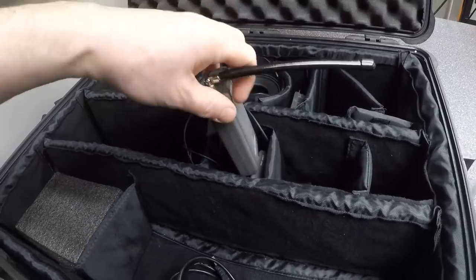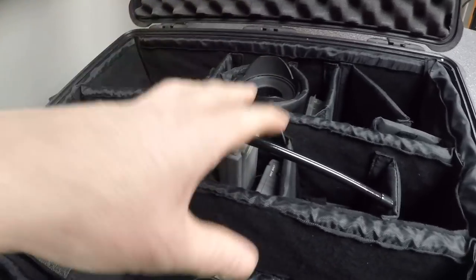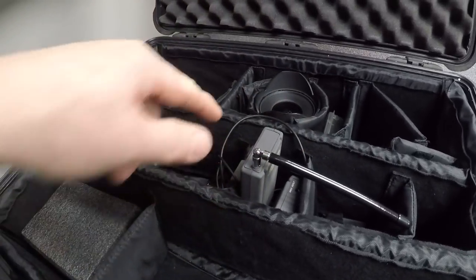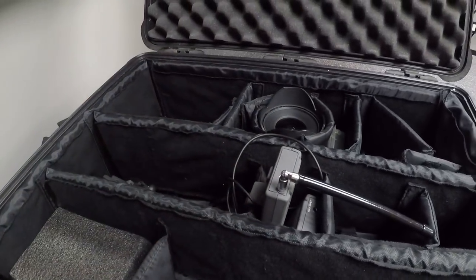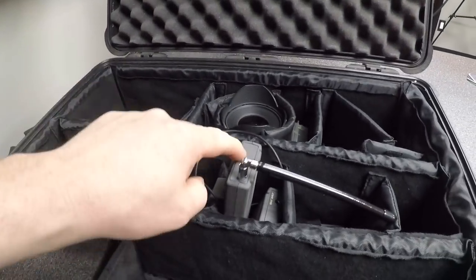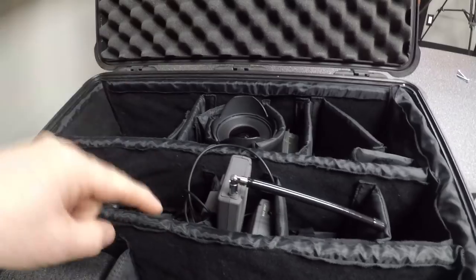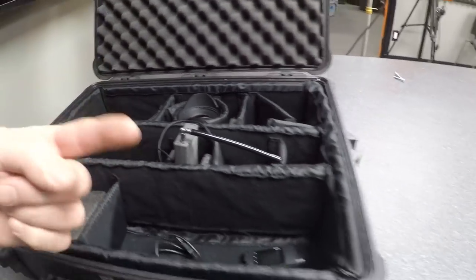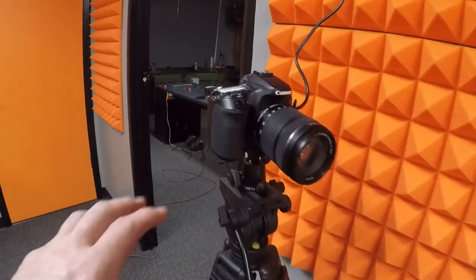I just dislike the fact that they use a 9 volt battery and they create a little bit of a hiss in the background, so anytime I use it I have to edit that out and that annoys me.